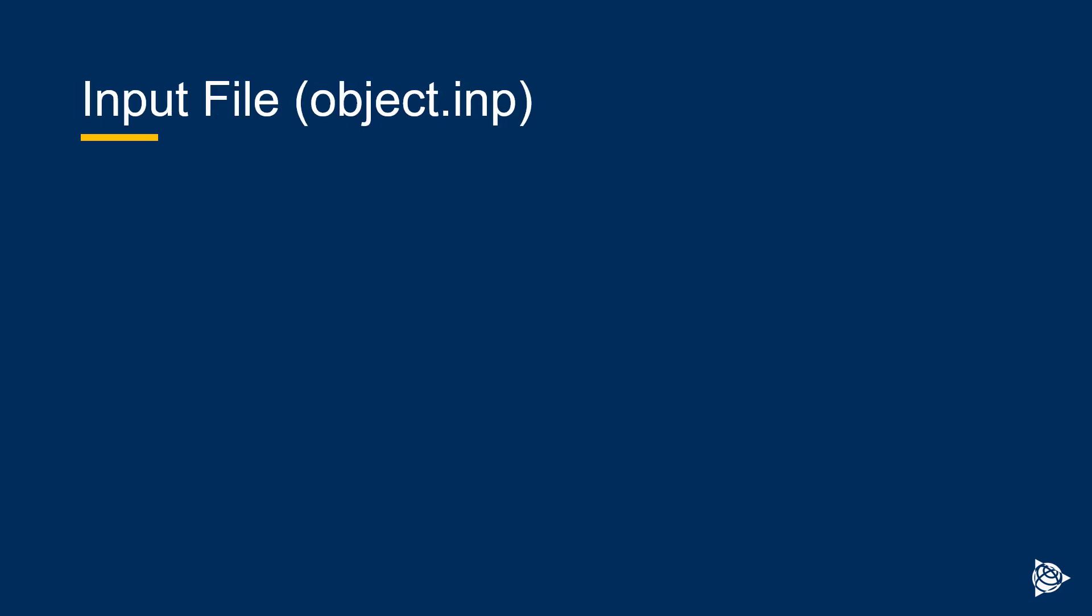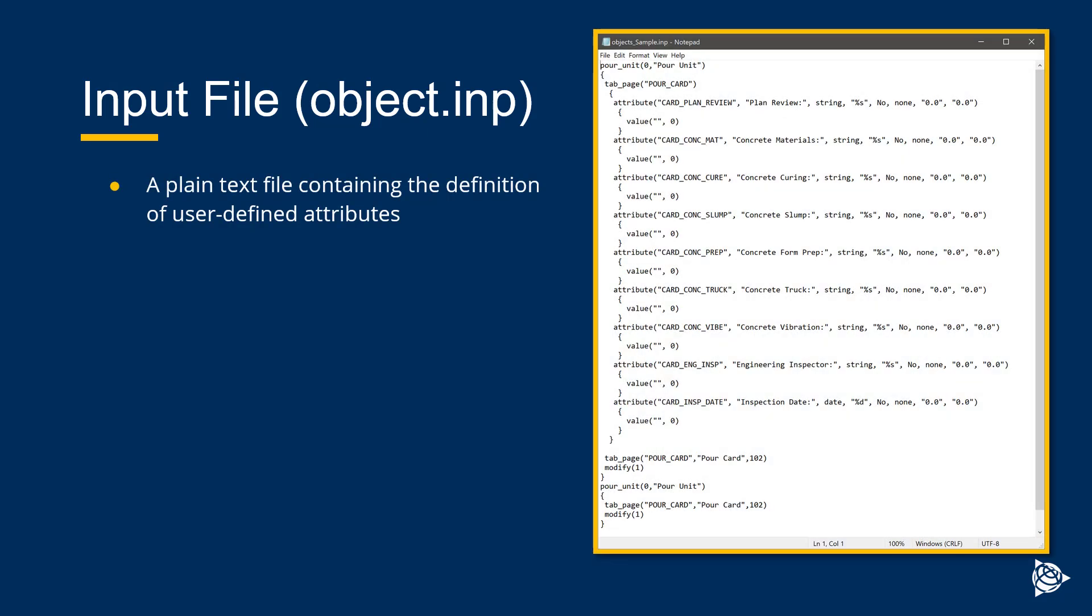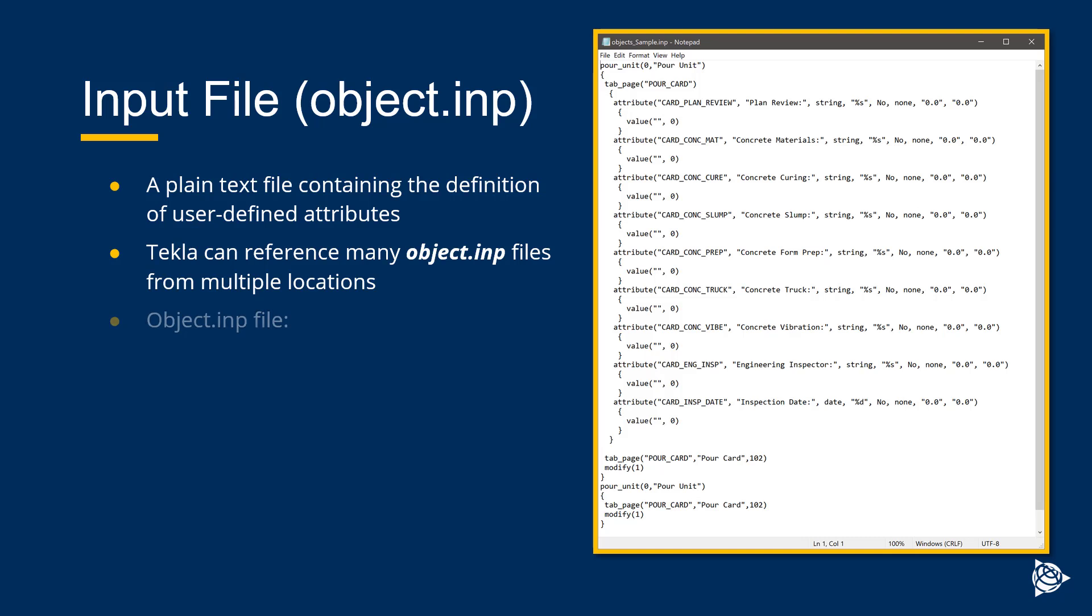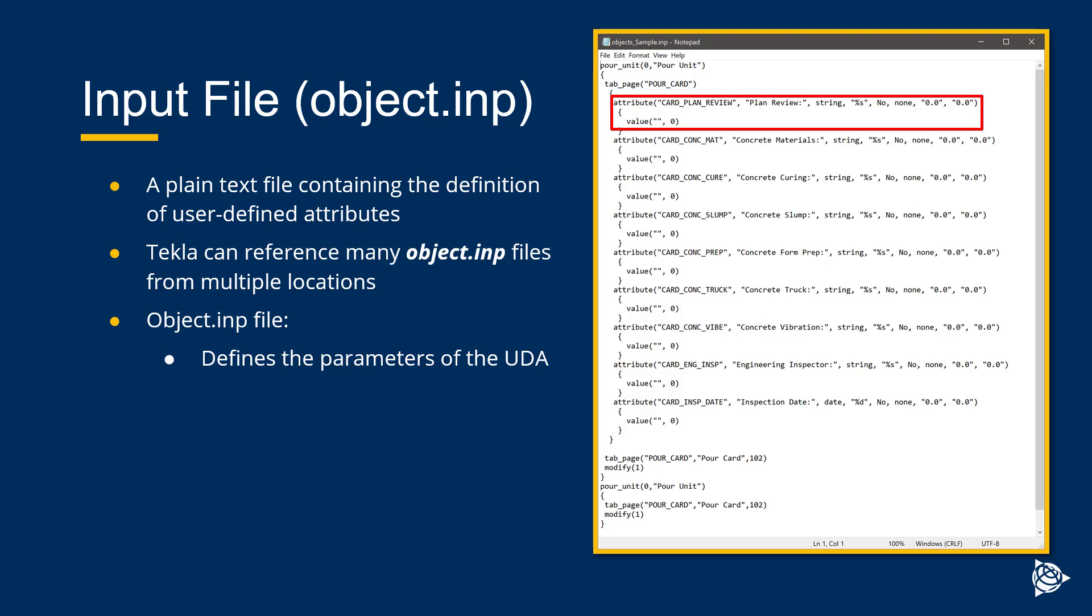They are implemented the exact same way as many of our default UDAs are in the environment. And that's done by defining the attribute definitions and associating those definitions to specific objects inside of the object.inp file. So, to paint that picture a little bit better, let's look at the contents of an object.inp file or an input file. Now, this is a plain text file that contains the definition of different user-defined attributes. Now, keep in mind, Tekla can reference many object.inp files from multiple locations, as stated before.